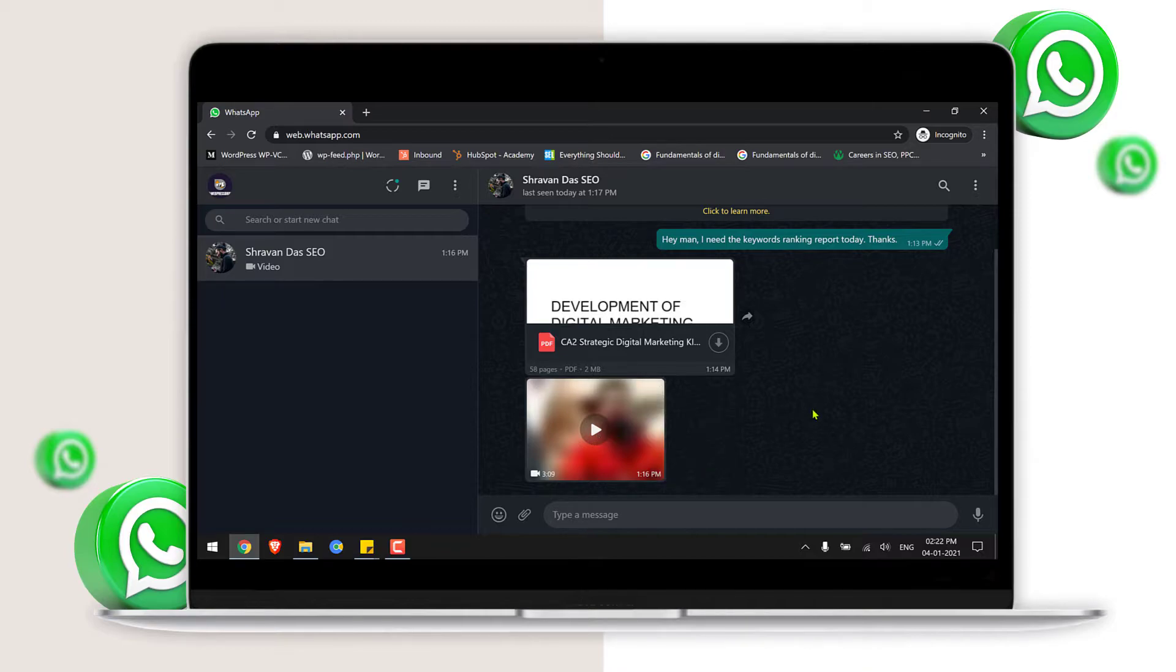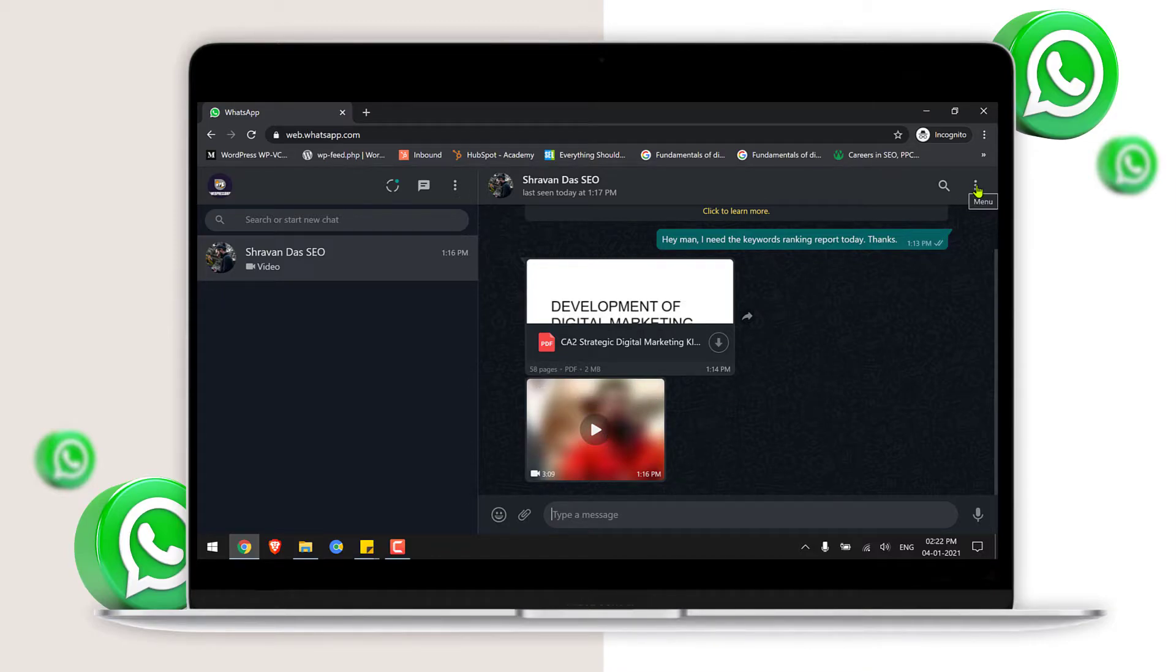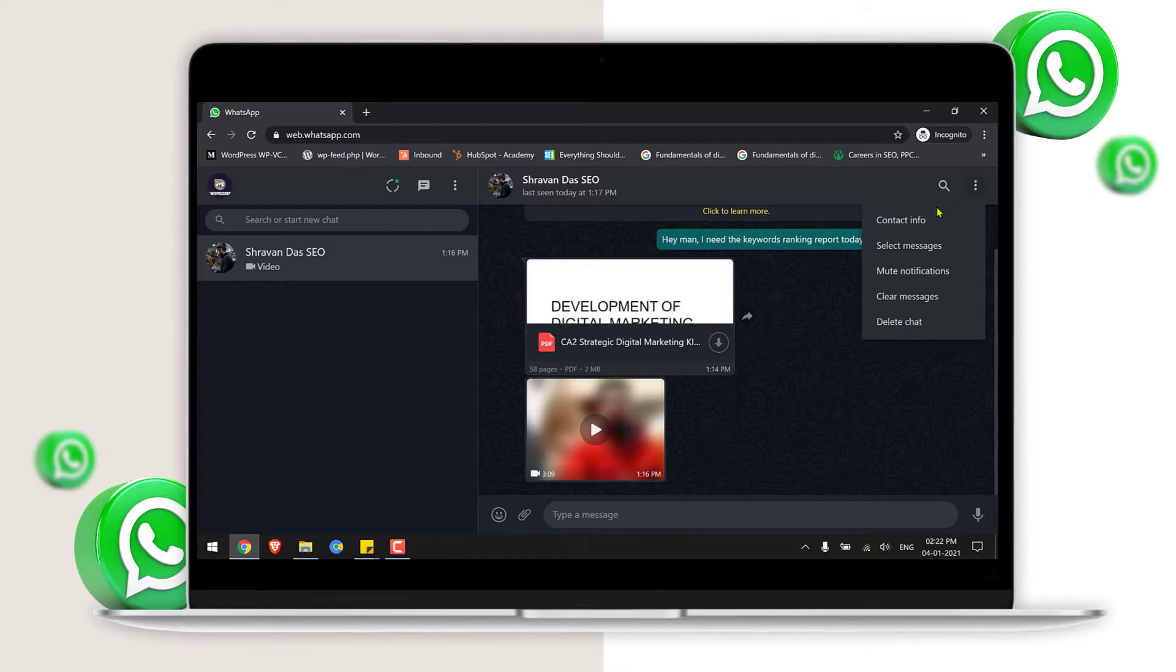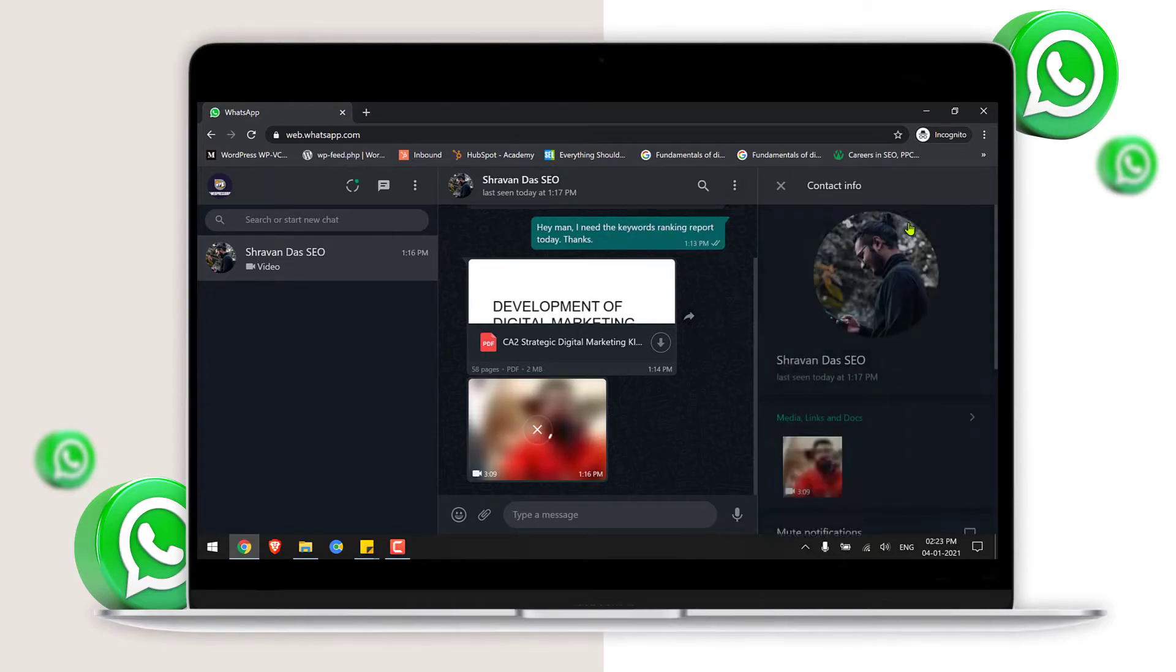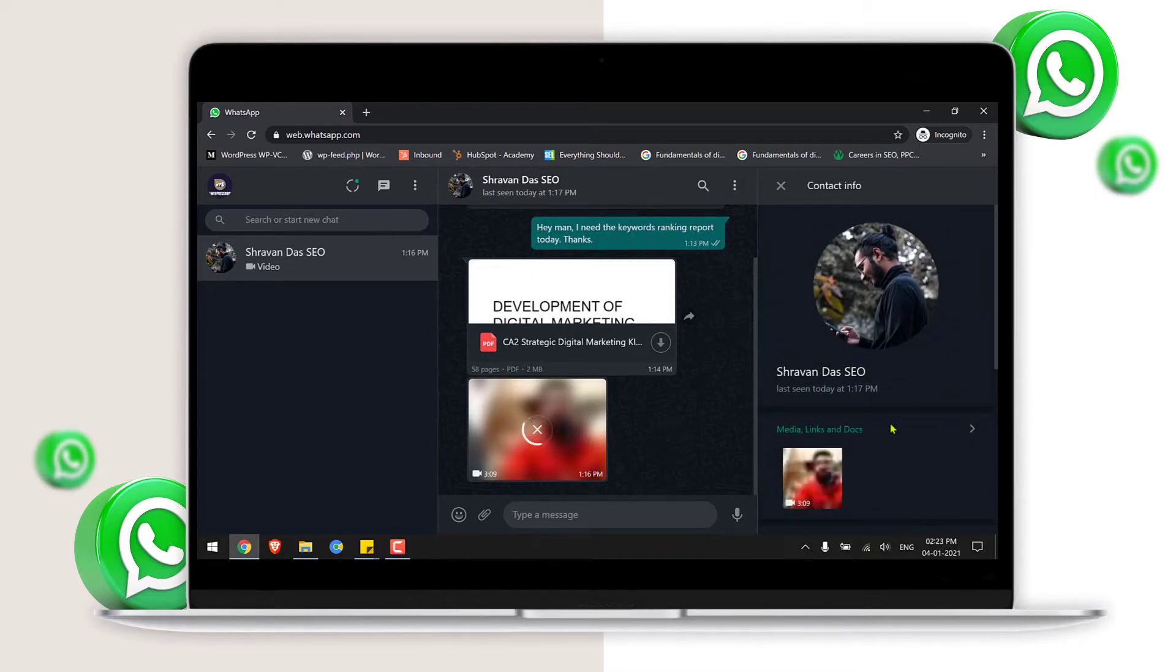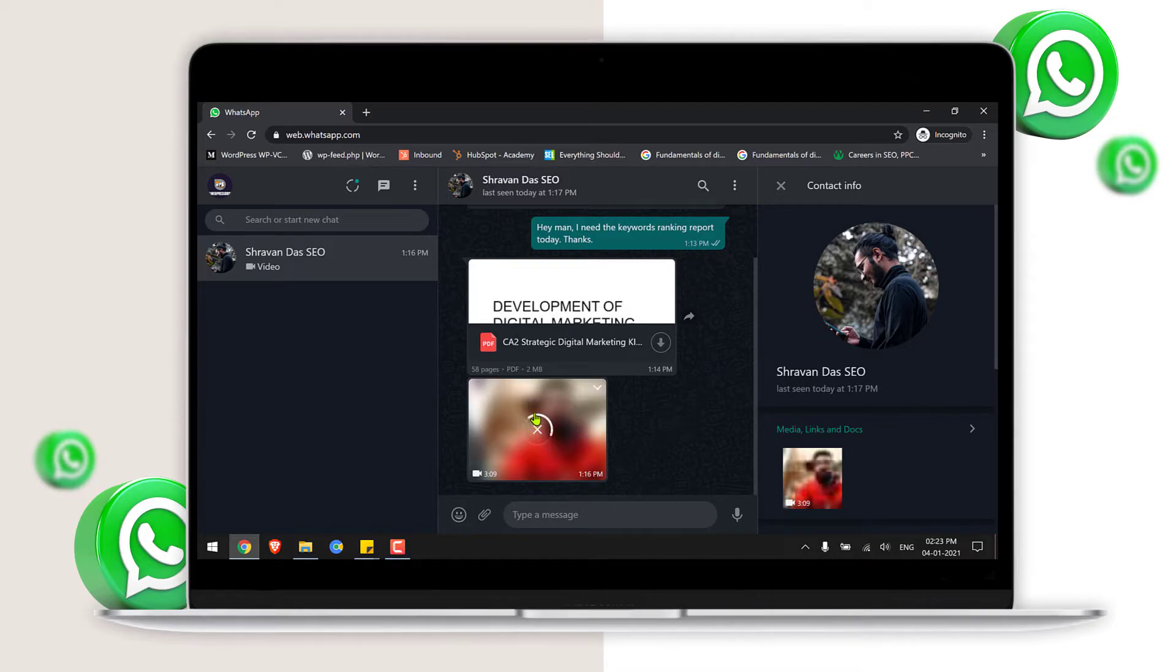So if you click the three vertical dots on the right side and click the contact info, you will see that it will start fetching the details of the file from the WhatsApp server.